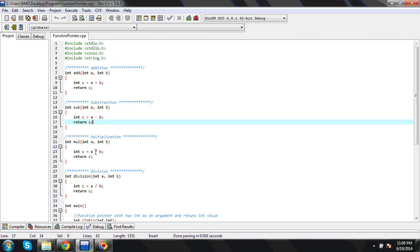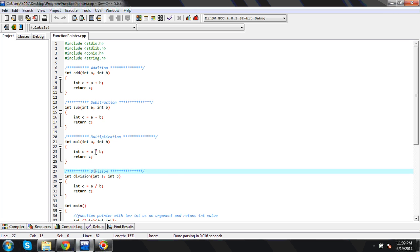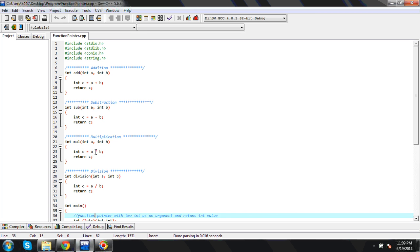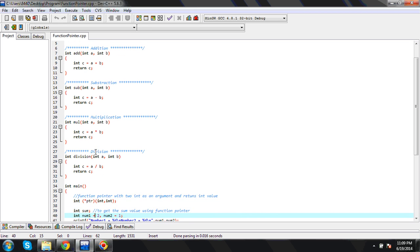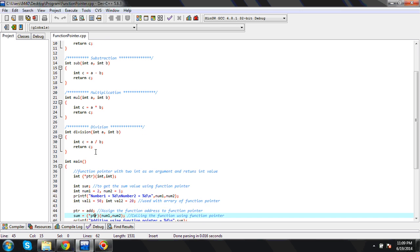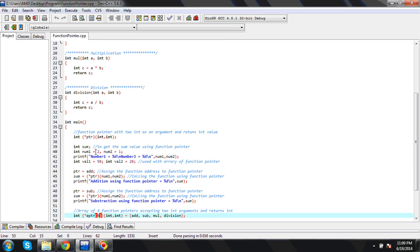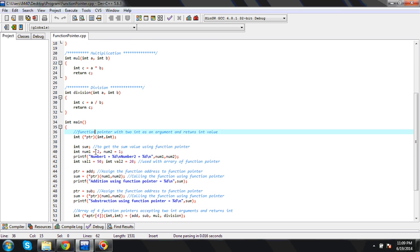The same thing I am doing for multiplication, and the same thing I am doing for division. Now let's go to the main program.